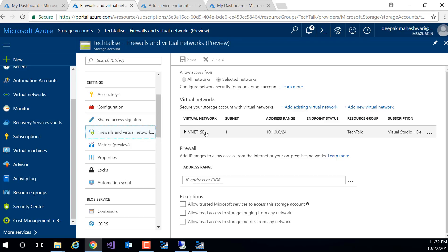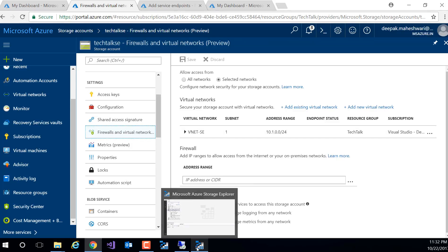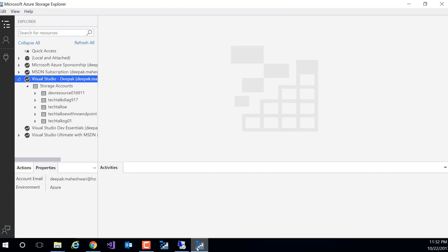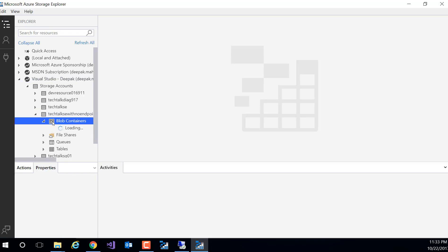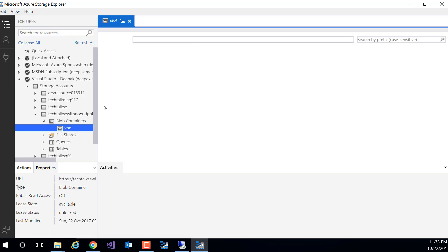Now how do I test it? I have got the storage explorer and I am going to connect to the storage which doesn't have the service endpoint configuration. So I'll select the storage and I can go in block container and I can see VHD.